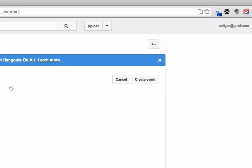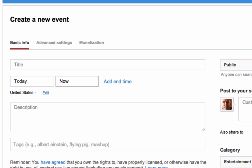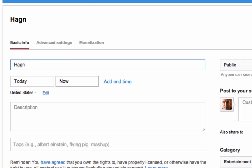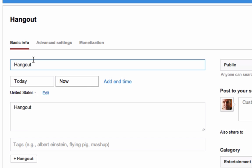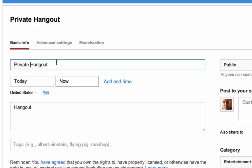Once you click on that, the new event page opens up and you really don't have to do a lot in here because it's a private event between you two or three or four. You can set today, you can set it later in the future, whatever you want. Maybe you want to call it a private hangout just so that they remember.